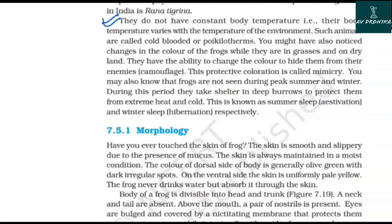Frogs are not seen during peak summer and peak winter. During these periods, they take shelter in deep burrows to protect themselves from extreme heat and cold. Summer sleep is known as estivation and winter sleep is known as hibernation.